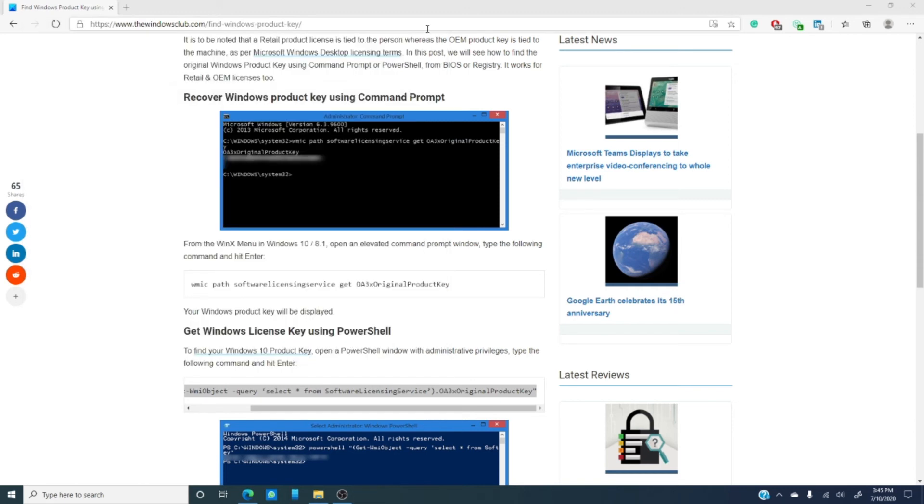Do you have any other ways to find your product key? Do you miss the sticker on the OEM computers? Let us know in the comments, and to read more about this or thousands of other helpful tips, tricks, and hacks and fixes for Windows, visit our website at thewindowsclub.com.